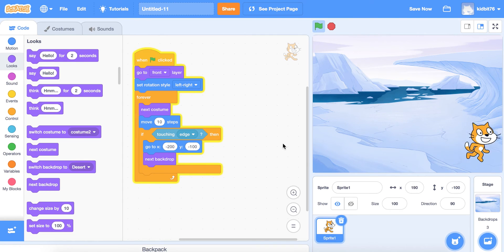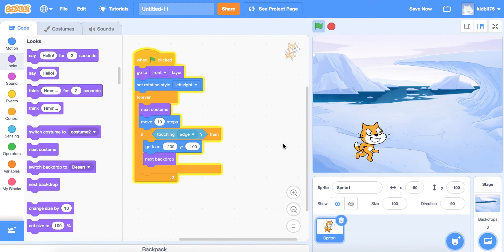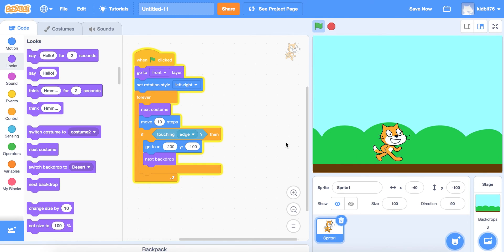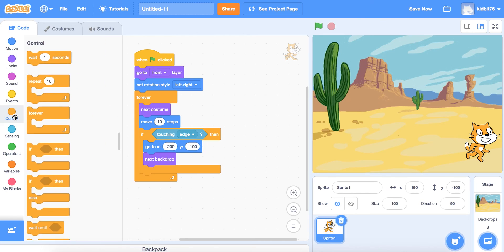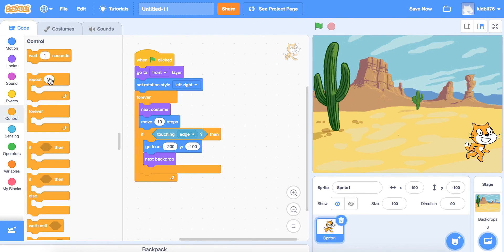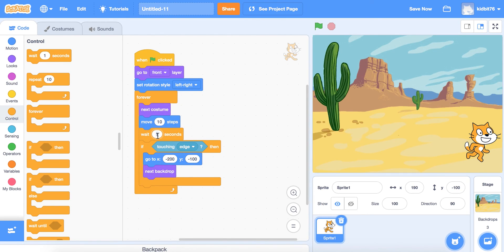The character is moving a little bit fast. We're going to stop this, go to Control, and grab the 'wait' block. We'll drop it under where the movement is and type in 0.05 seconds.